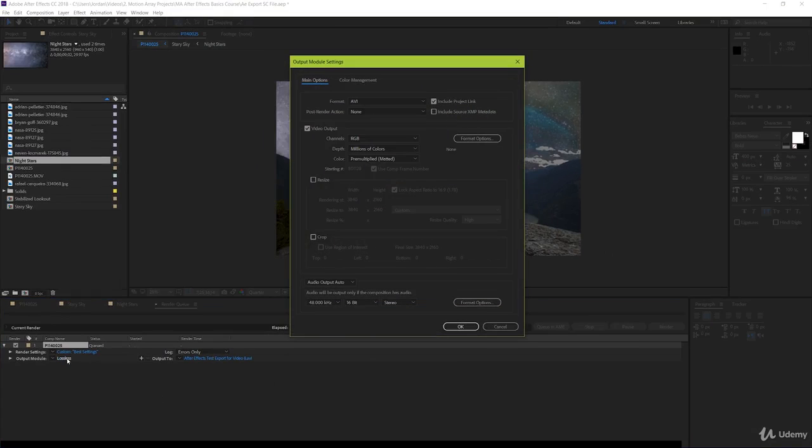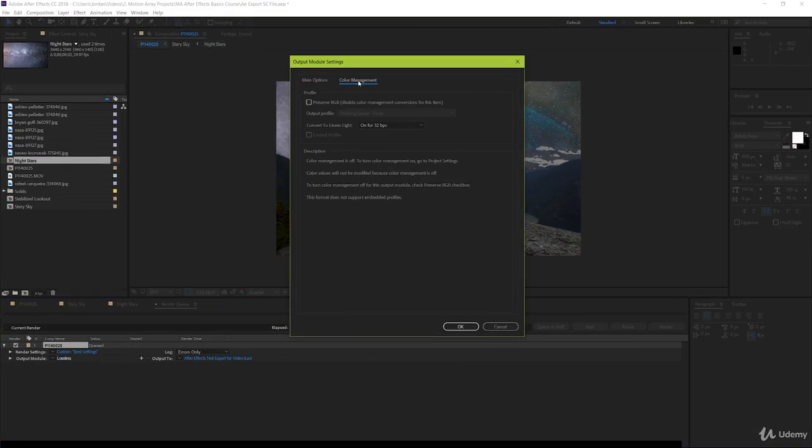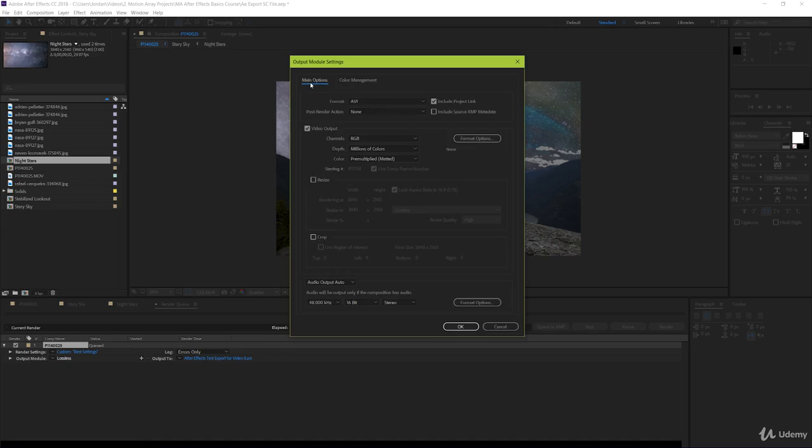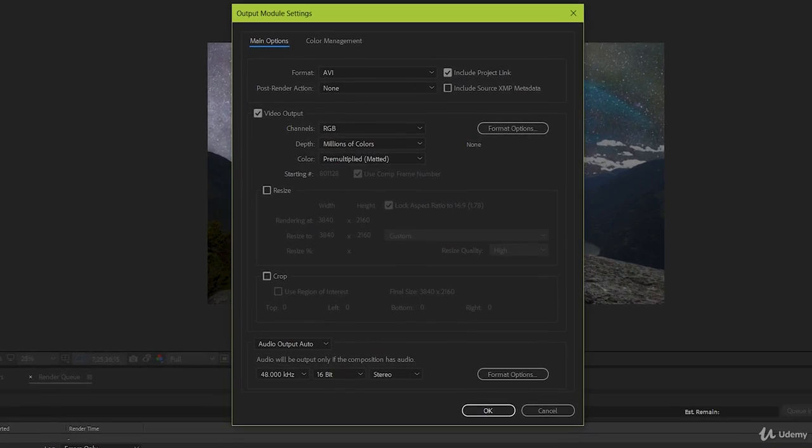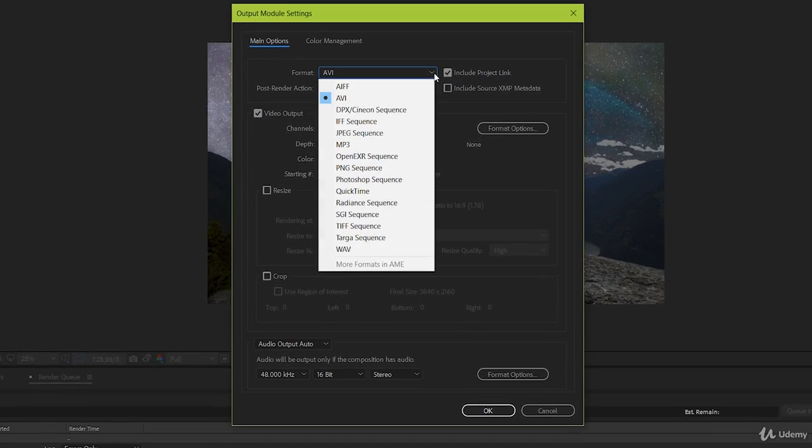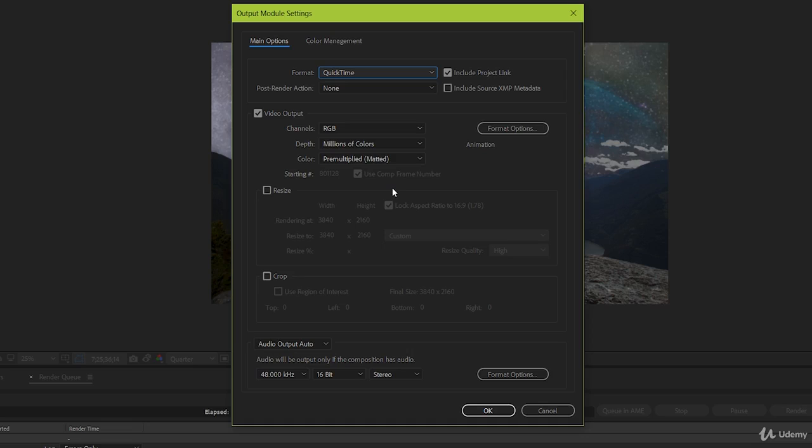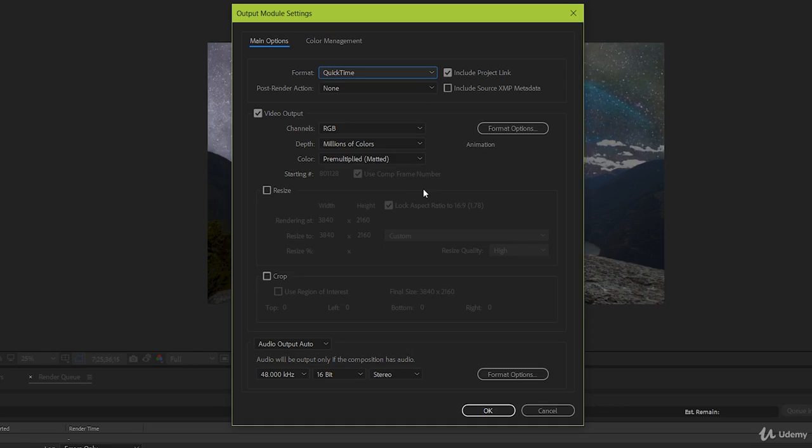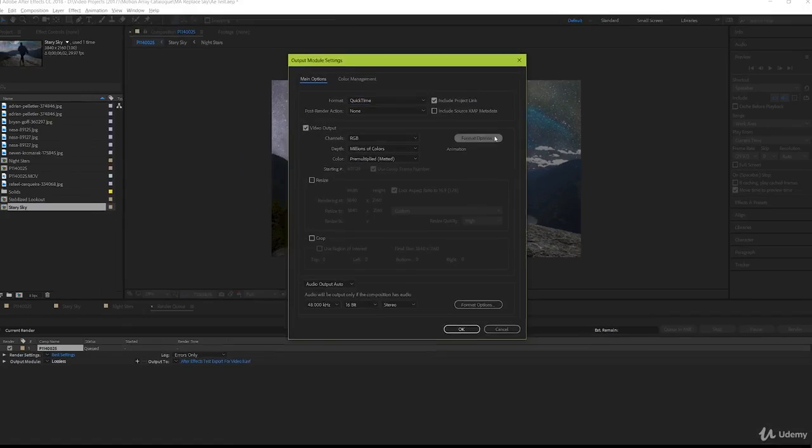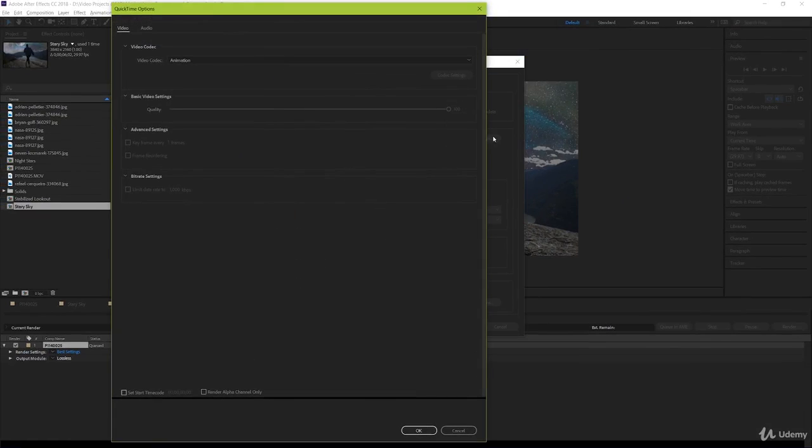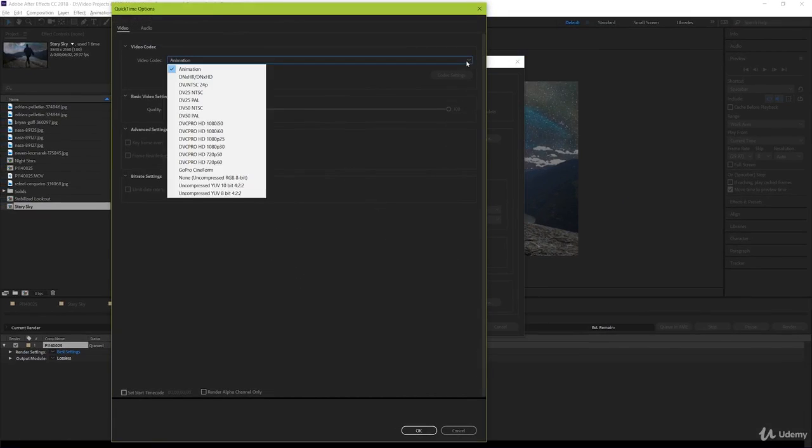Here in output module, don't worry about color management, we're just going to go over your main options. Format I would choose QuickTime, but as you can see, there's a lot of different options. If you have a specific need for your project, feel free to research what would work best for your particular situation, but QuickTime is always a safe bet. Now let's go into more detail with formats. Go down to format options here, and under video codec, we can see again like we had a lot of format options, we also have a lot of codec options for that format.